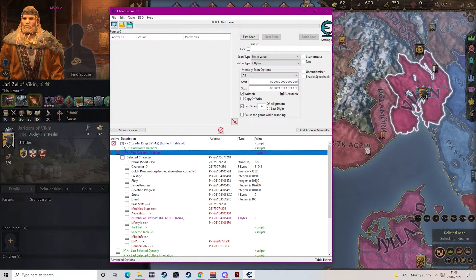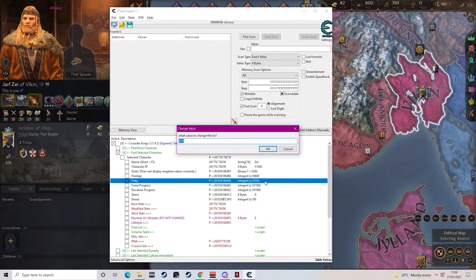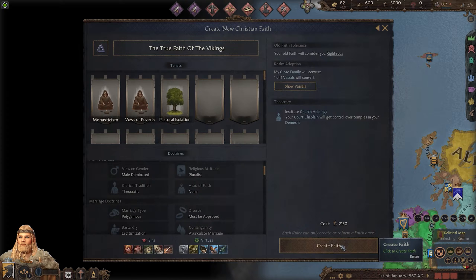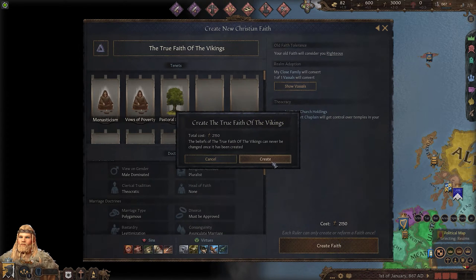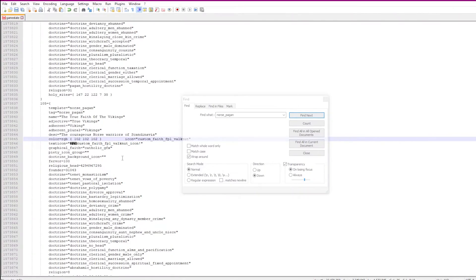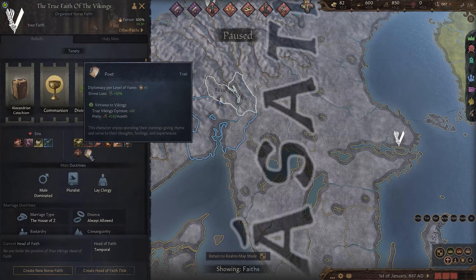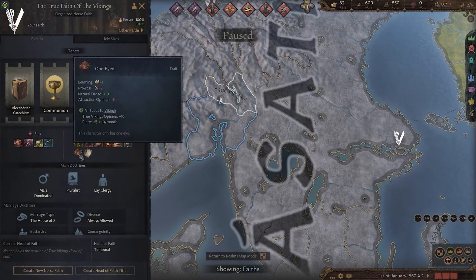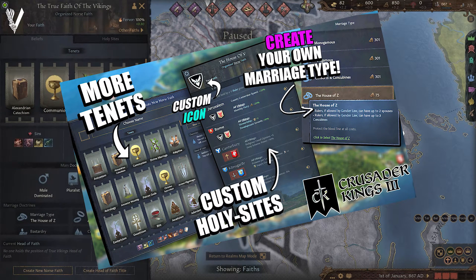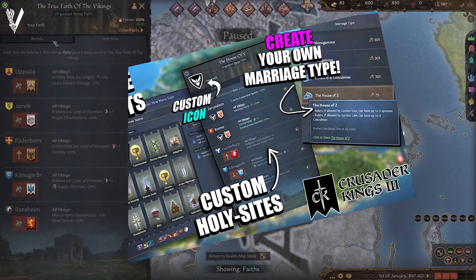With Cheat Engine we can give ourselves enough piety to afford the reform, and then we just need to add in a few basic details for the religion. Make a few small edits with the save file and the new religion is finished. If you need to know how I did all that, you can check out my tutorial on how to create your own custom religion.